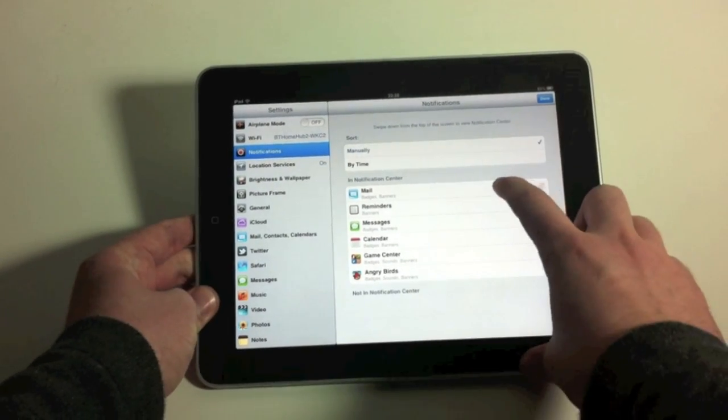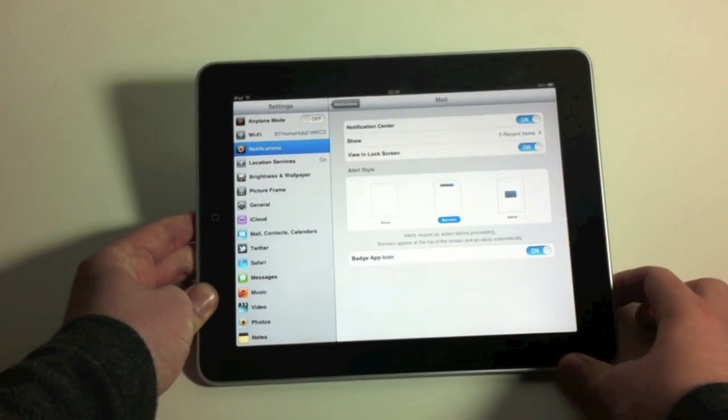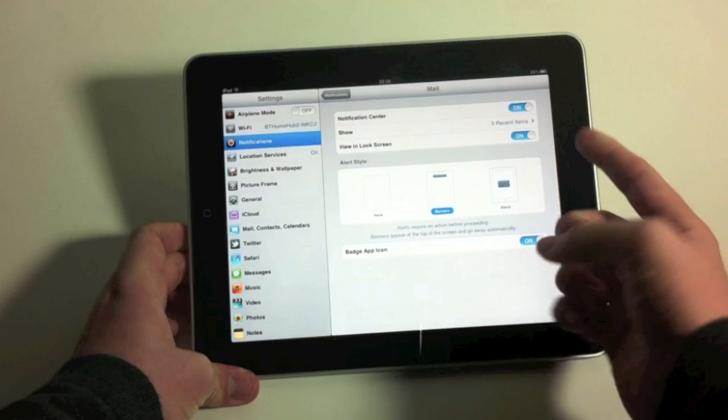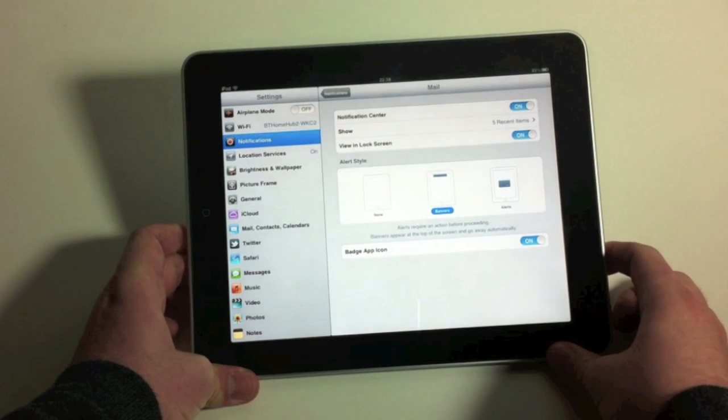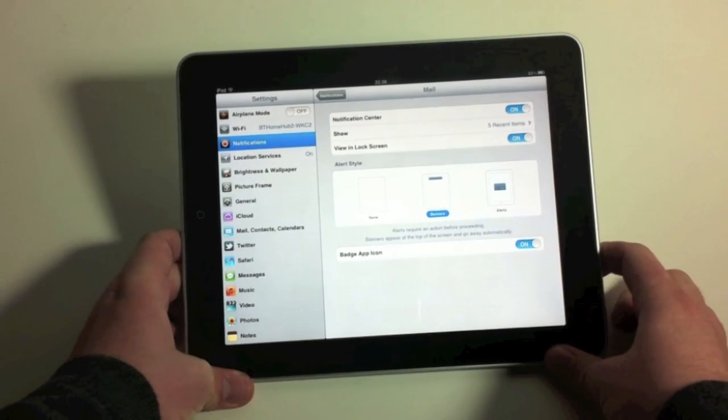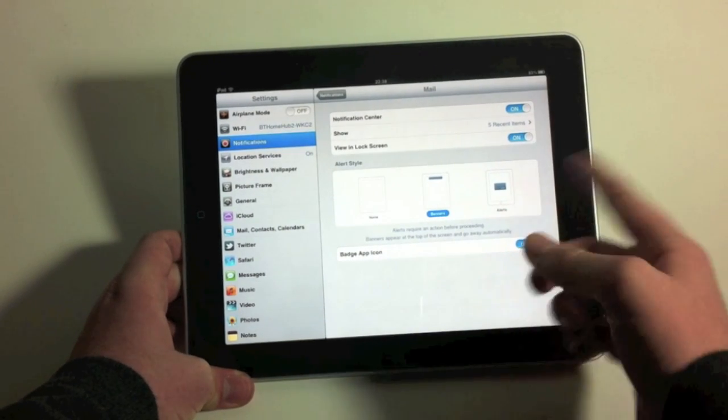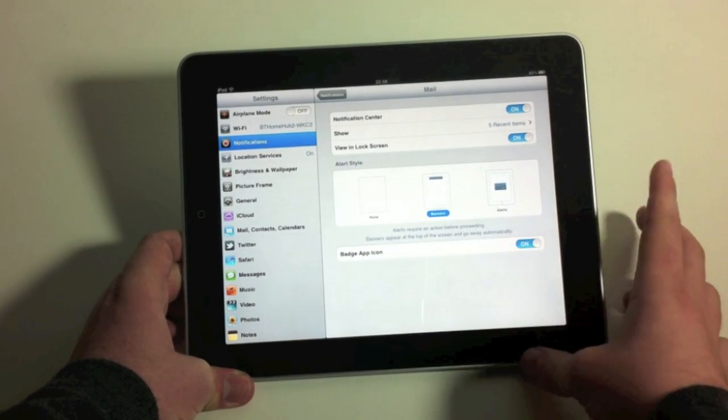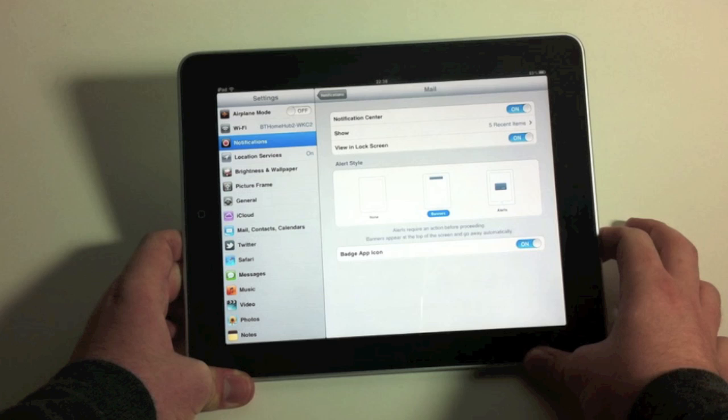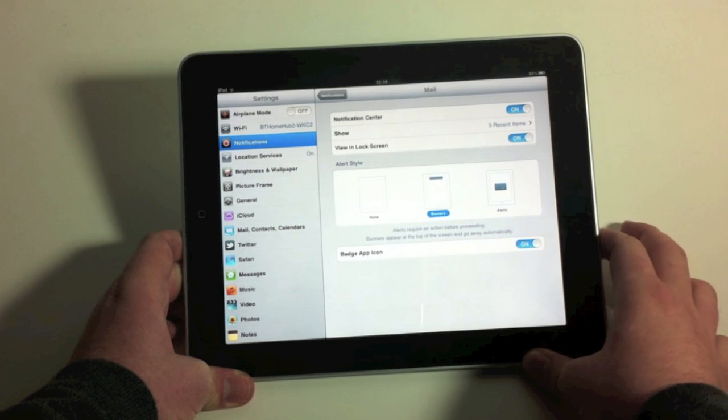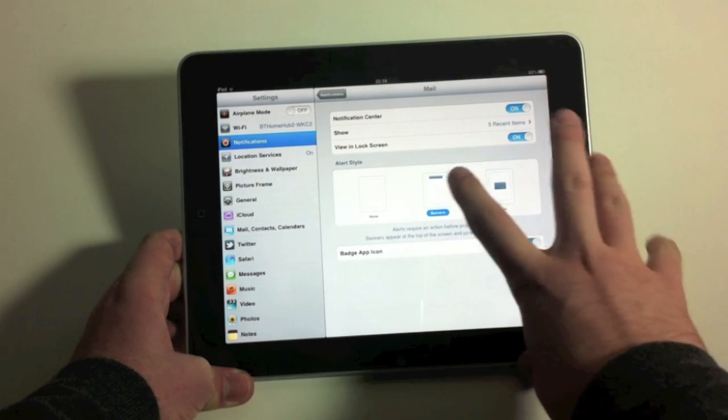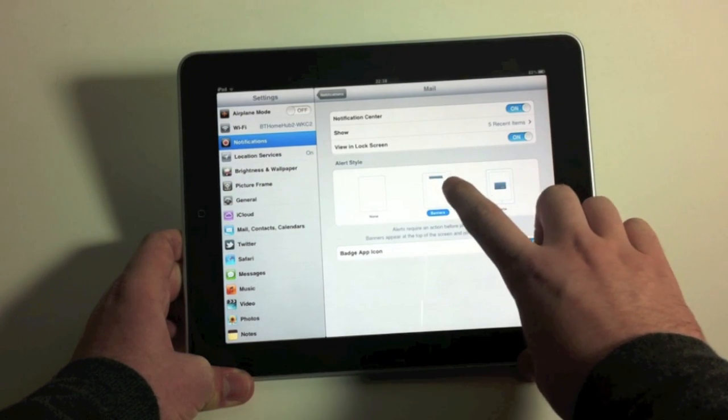If you click on an individual application there, you have quite a few options on how you want to be notified, and whether it's viewable in the lock screen. I've got it set so it shows the banner at the top.